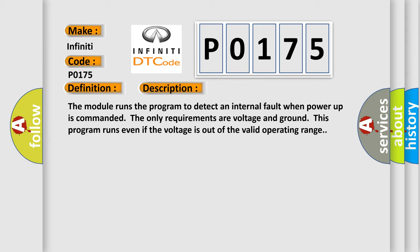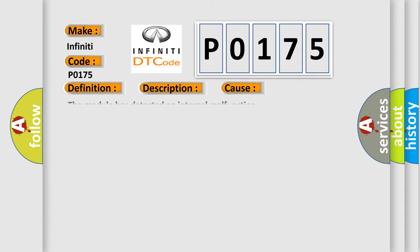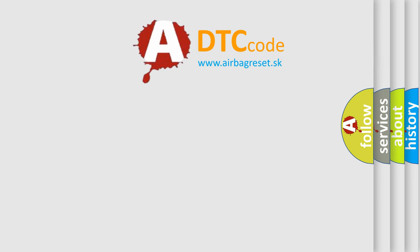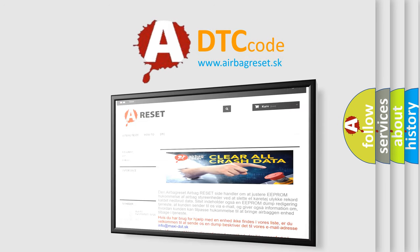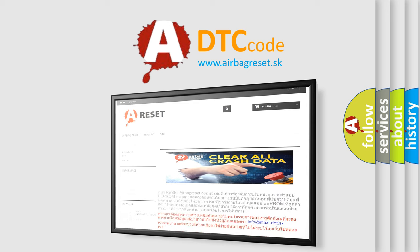This diagnostic error occurs most often in these cases: The module has detected an internal malfunction. The Airbag Reset website aims to provide information in 52 languages. Thank you for your attention and stay tuned for the next video.